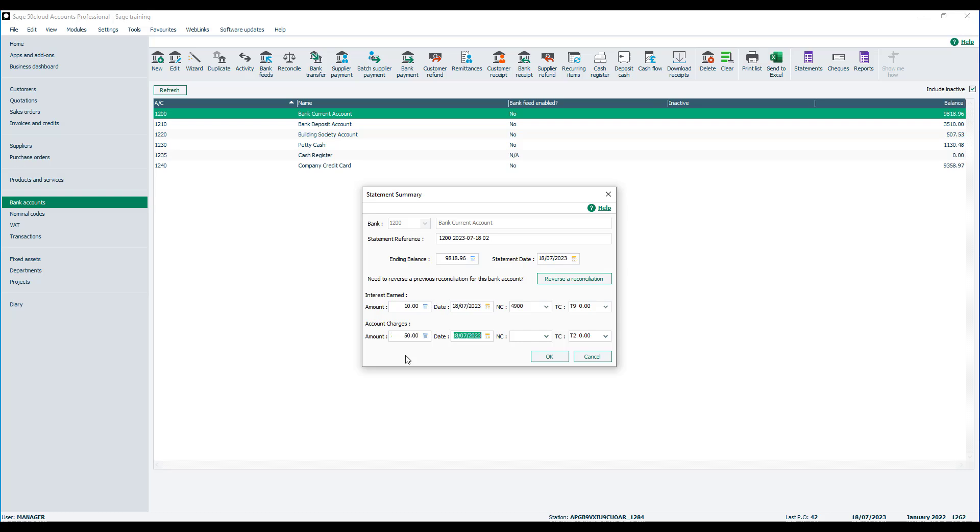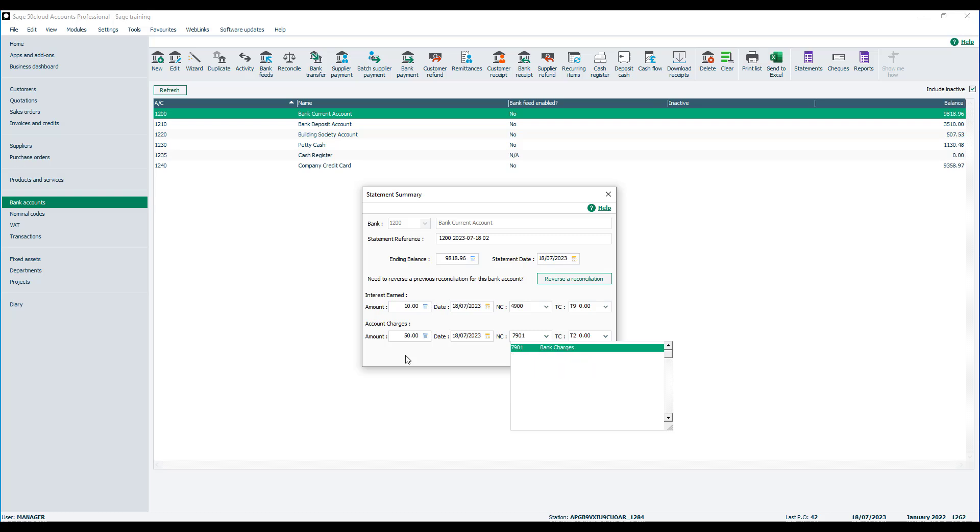And then your nominal code. You need to choose bank charges, which by default there is one set up, 7901, if you're using the default nominal ledger.